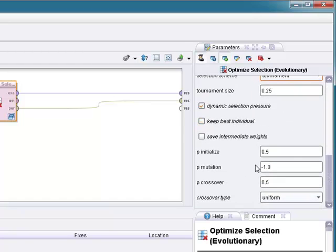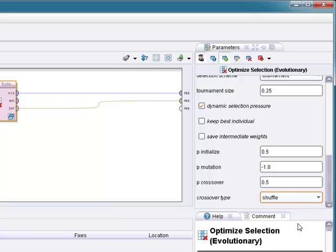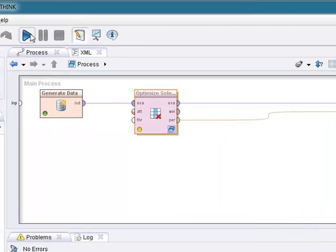Keep best individual, initialize, mutation rates, crossover, crossover type, uniform. I usually do shuffle. You could fool around with this if you want a little more control. So why don't we press play and see what happens.